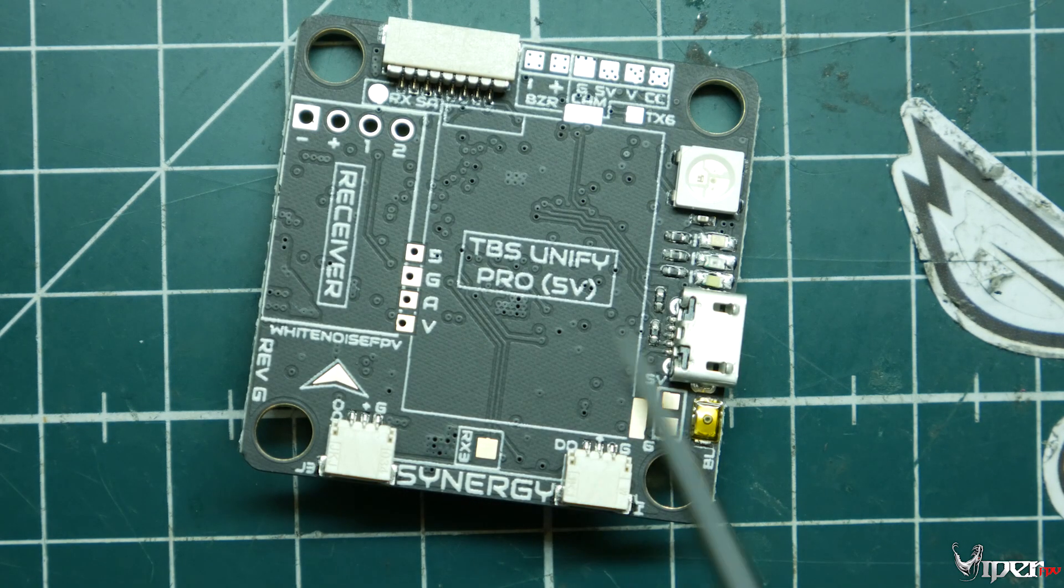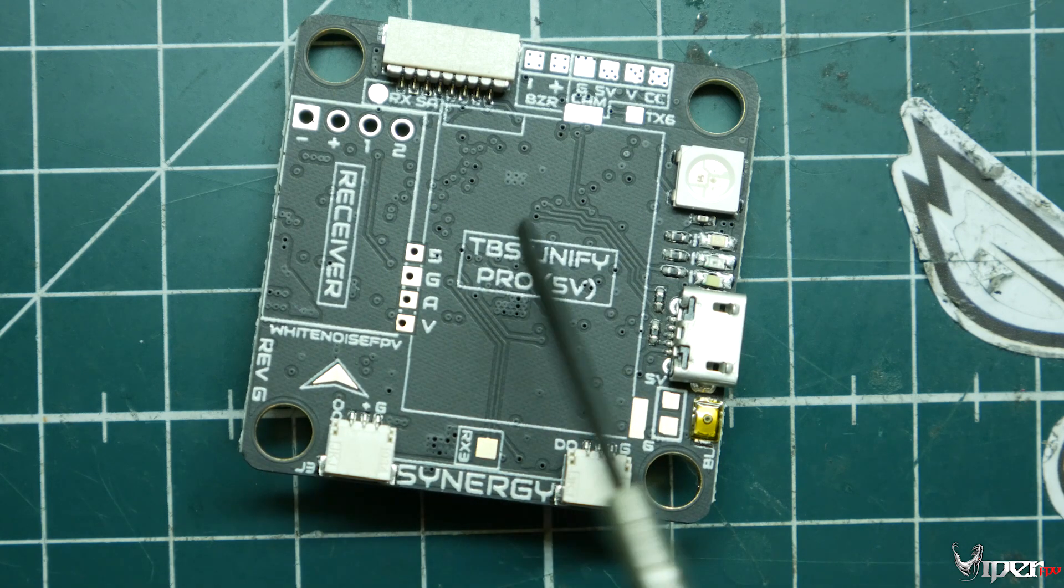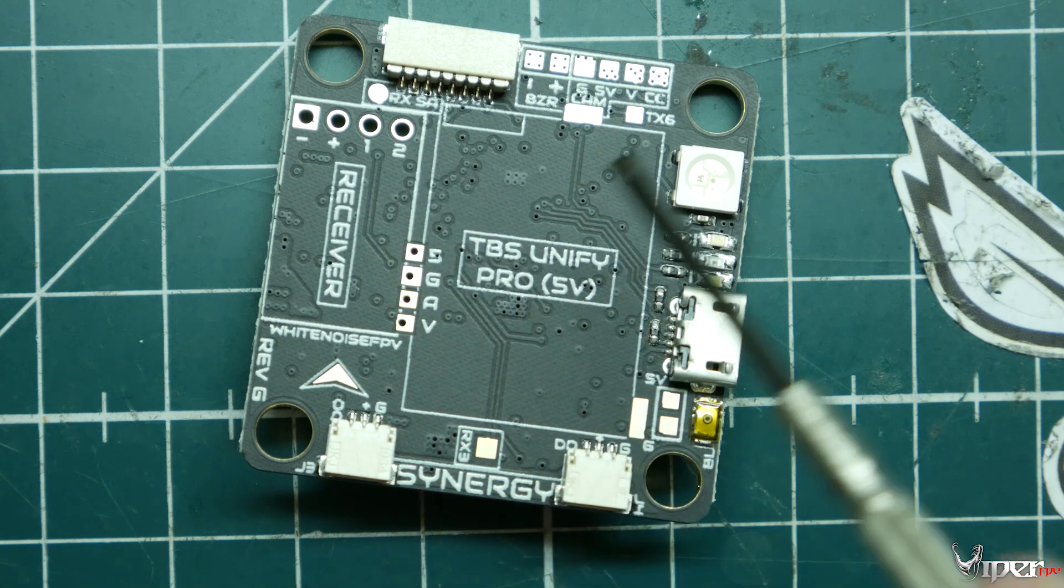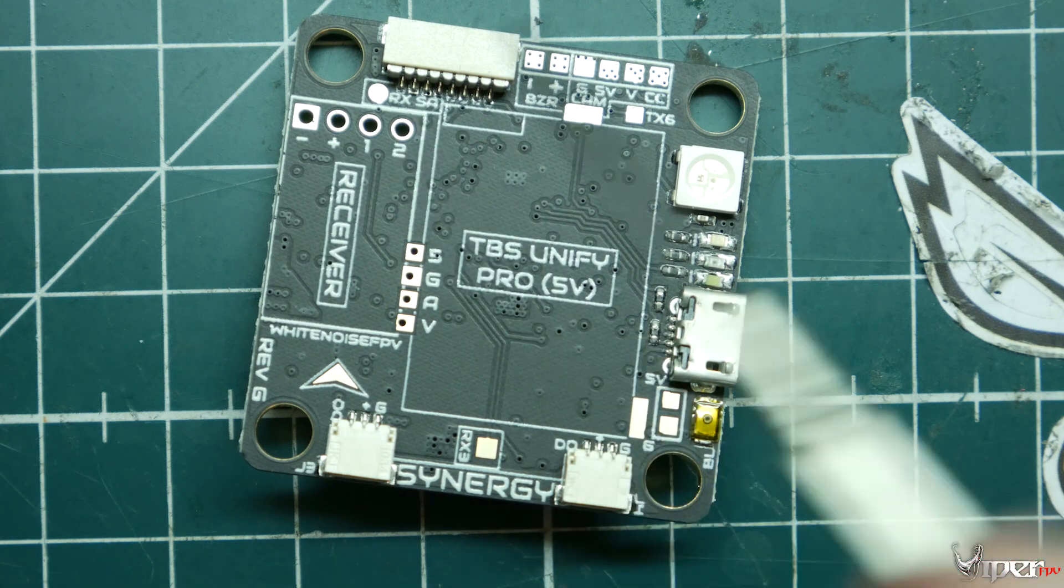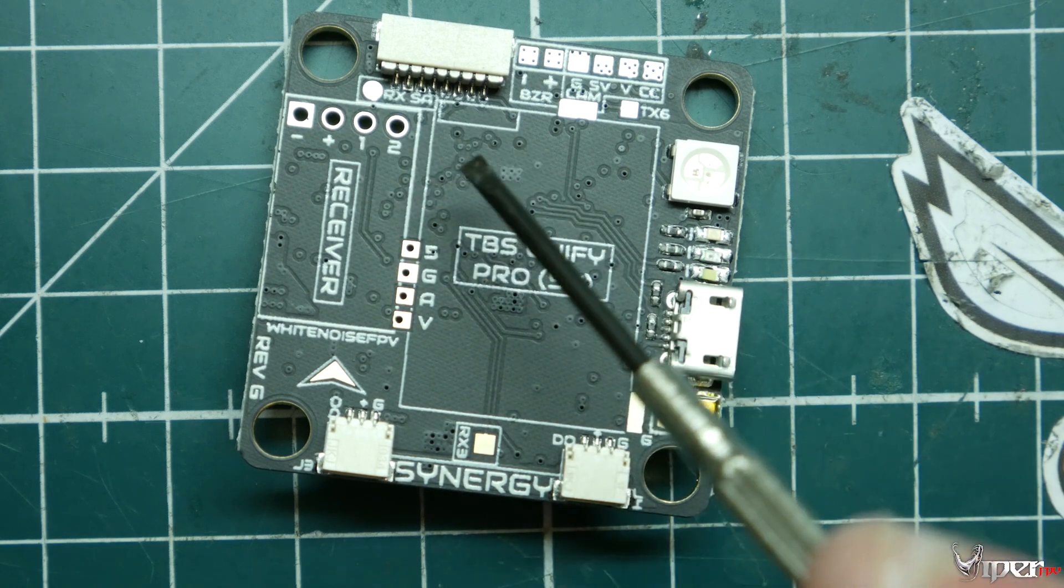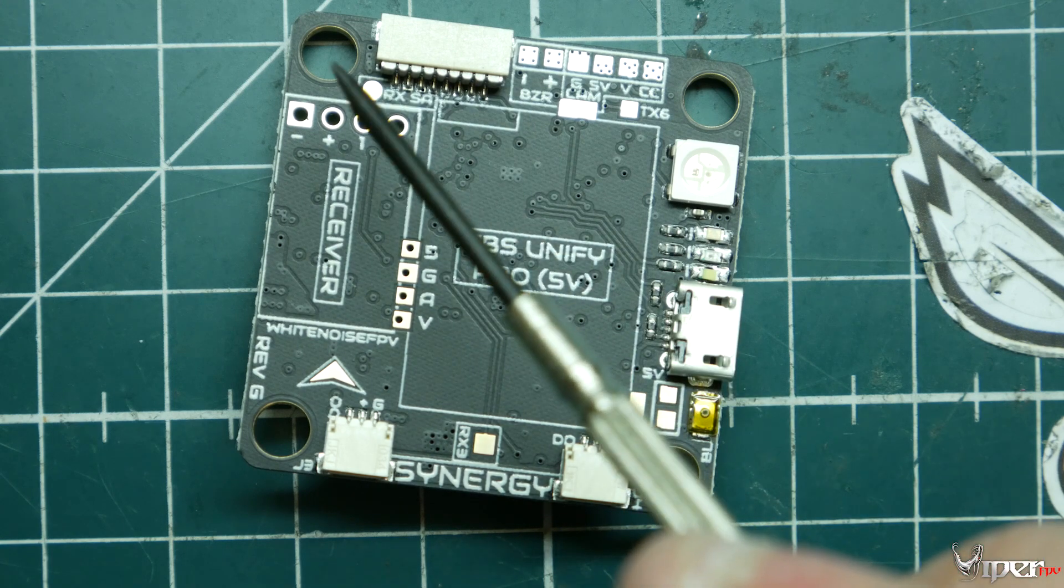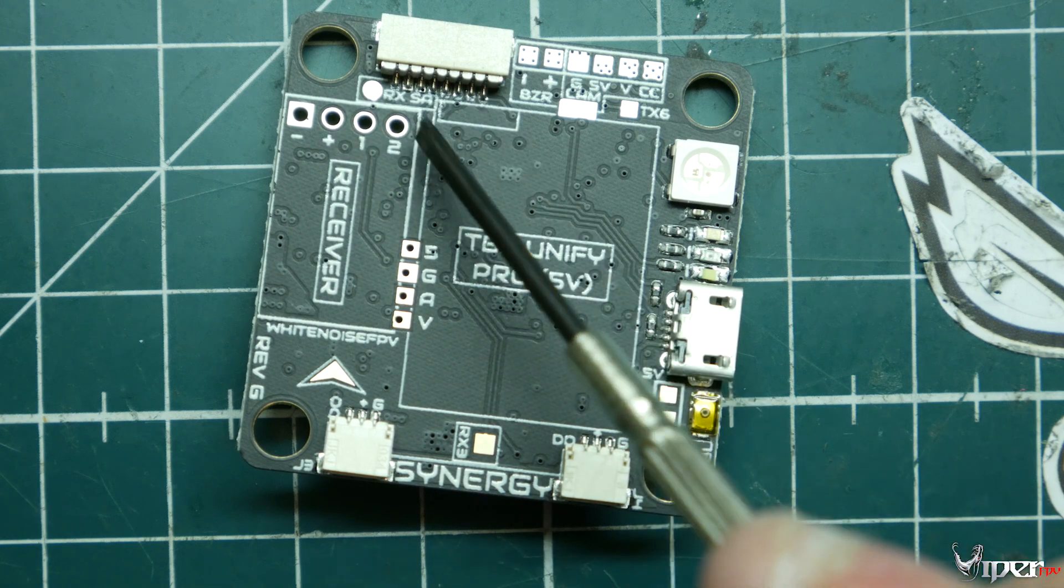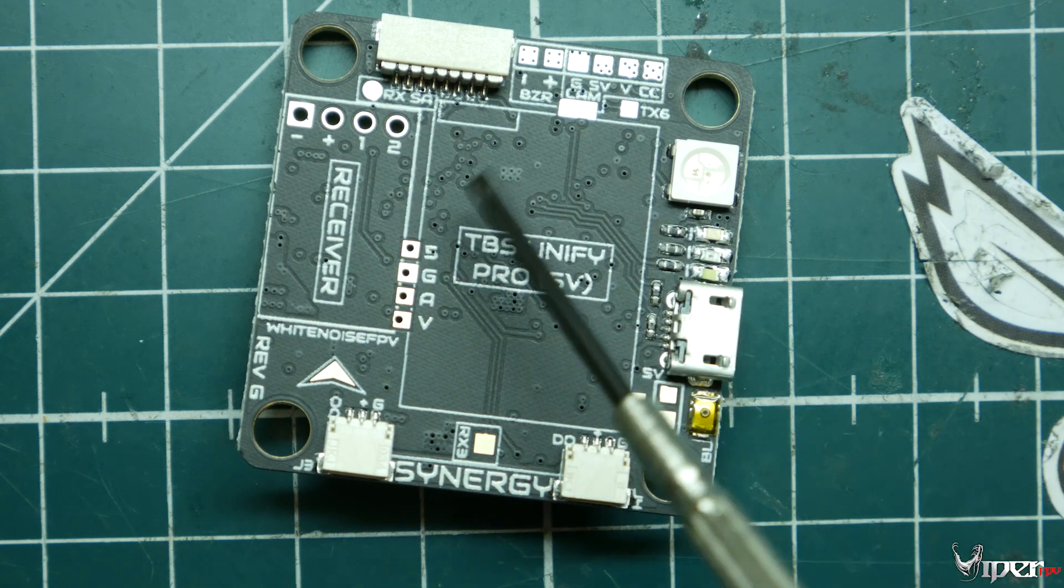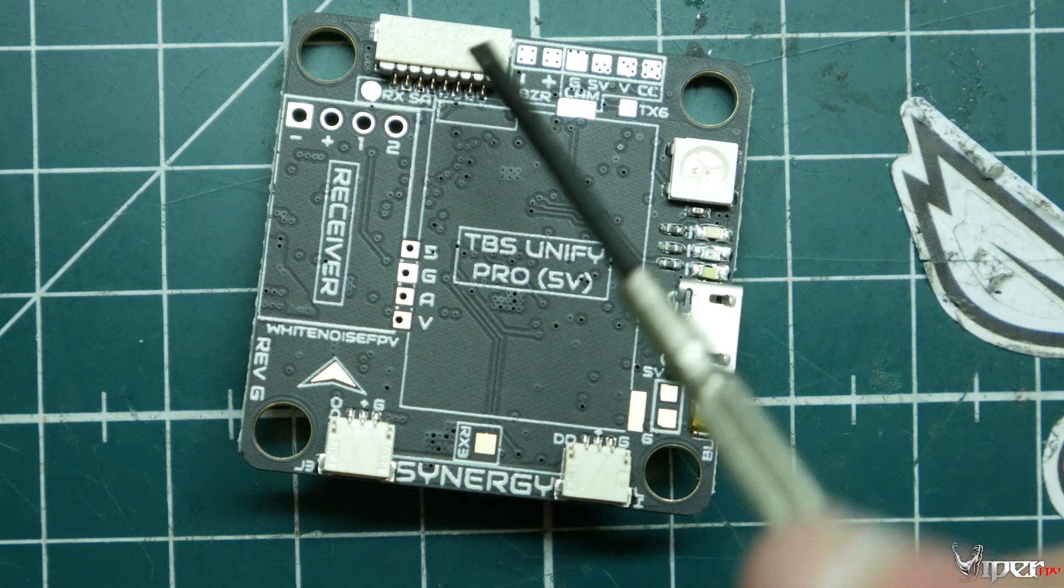Looking here on this side, we have our standard receiver ground, 3.3 volts, 5 volts, receive 3 or transmit 3. This will be either 3.3 volts or 5 volts depending on how you bridge the pads on the other side. And over here, this little pad up there, we have our receive smart audio, which is more like FrSky's protocol where it can send telemetry or get telemetry data from the flight controller to your radio.